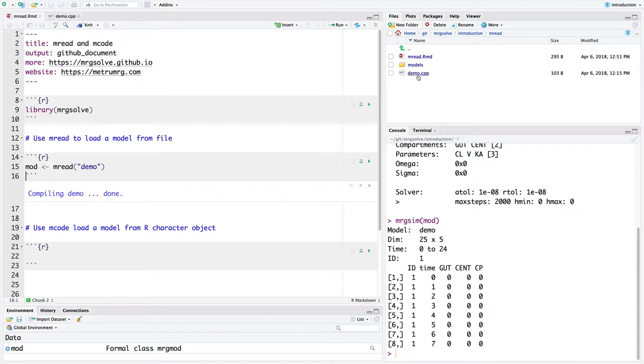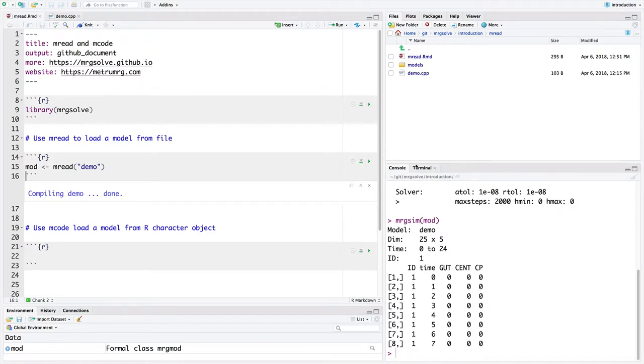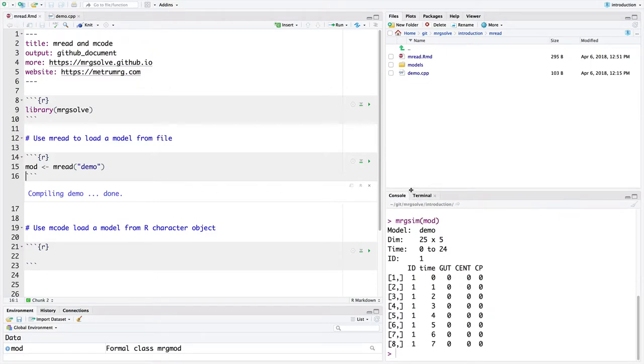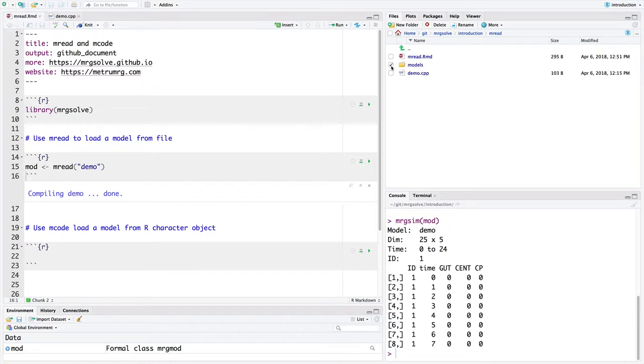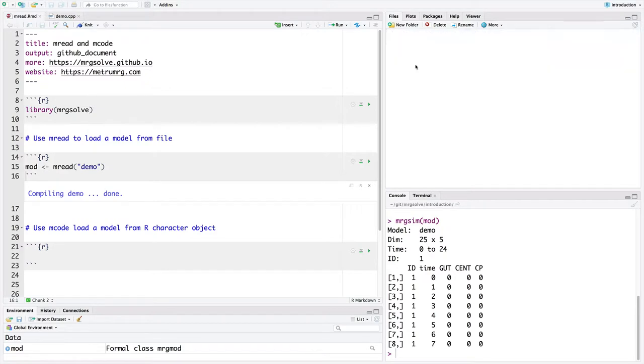But one thing that I would recommend for the workflow here, and this will illustrate a second argument for this emery command, is to keep these models in a different directory. For a lot of my project work, I keep the models in a separate directory. And we kind of highlight this models directory here in the files pane. If I look into there, there's a function called demo2.